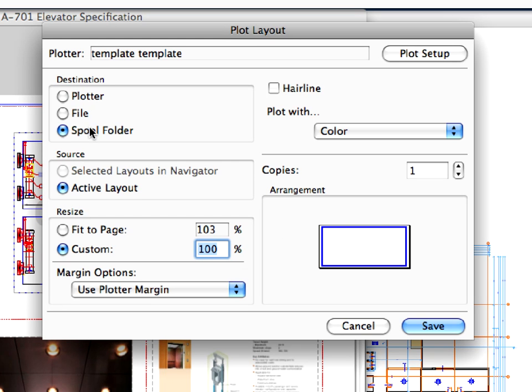Select the Spool folder radio button in the Destination field. If you select the plotter here, you can send your layouts directly to the plotter.